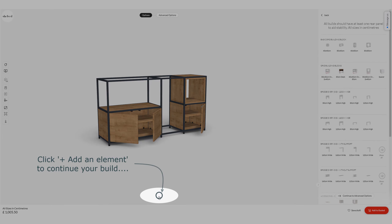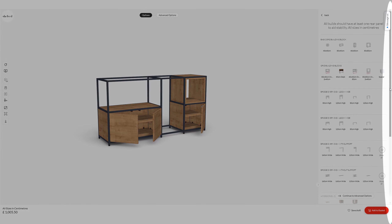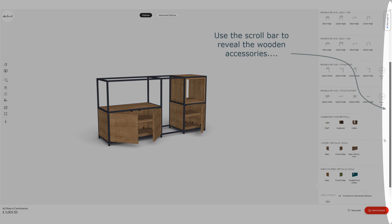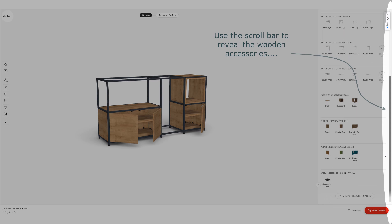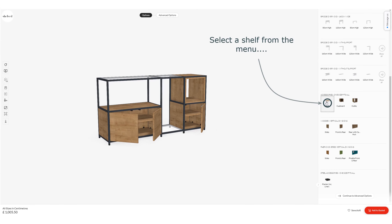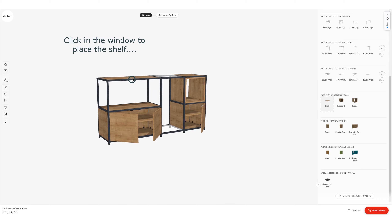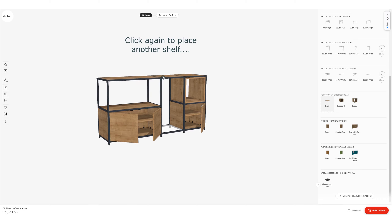We're going to continue again now by adding another element. Once again just scroll down that menu to reveal the wooden accessories. This time I'm going to pick a shelf. You can see where it's ghosted and I can put the shelf in the top of this build — they automatically size to the aperture I'm selecting.